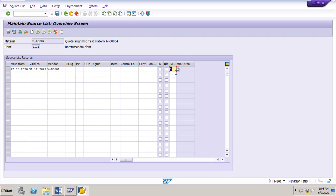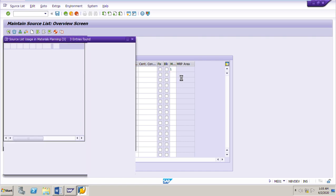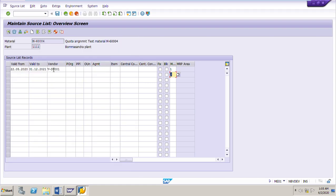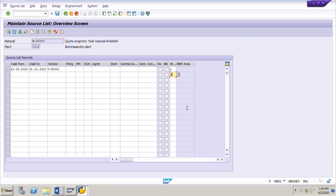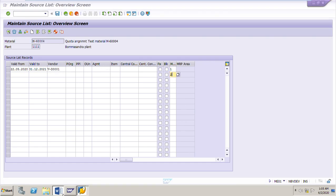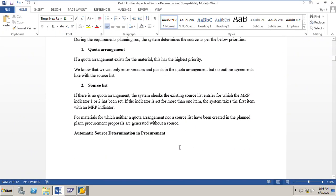So indicator 1 is for any vendor and indicator 2 is for a scheduling agreement. When you run MRP for a material, the system will consider the sources for which MRP indicators 1 or 2 have been set in the source list. For materials for which neither a quota arrangement nor a source list has been created, planned procurement proposals are generated without a source.